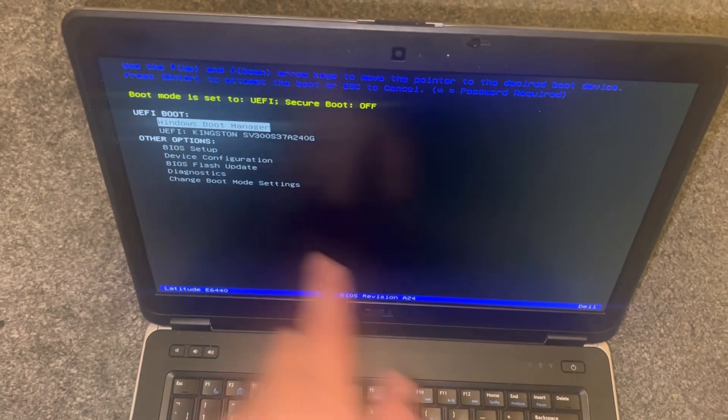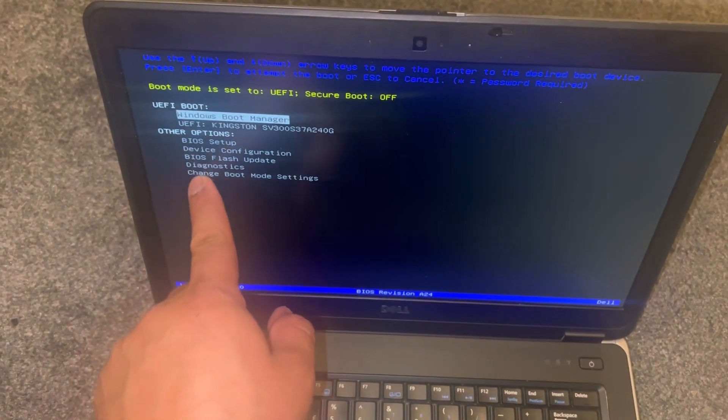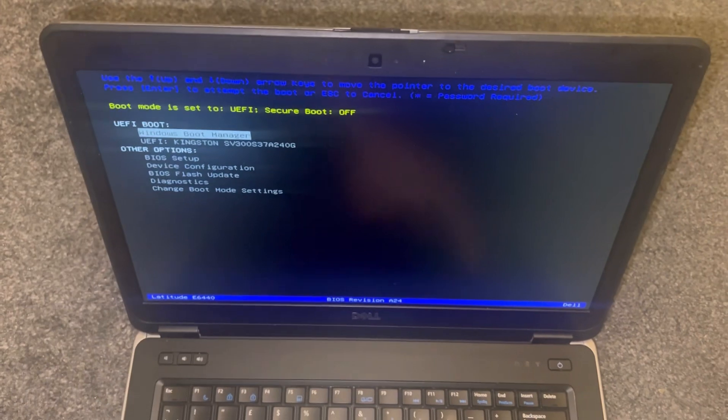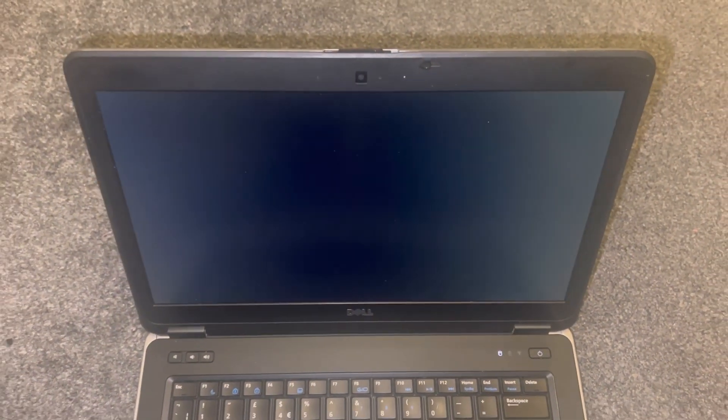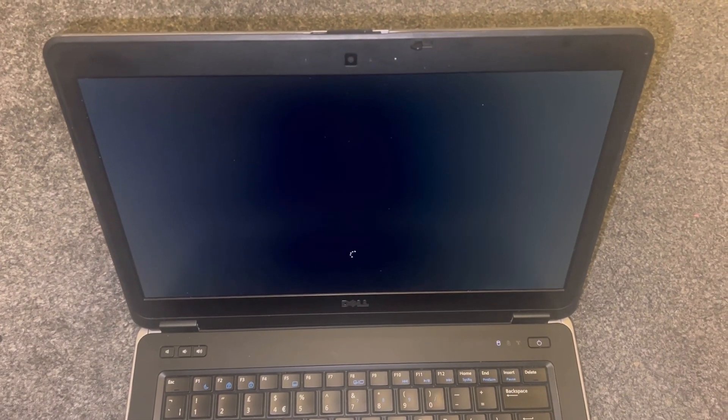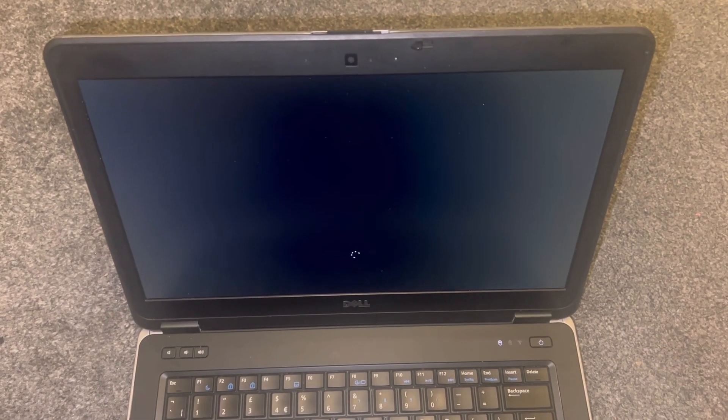There's other options here too, right. I'm gonna press enter and it's gonna boot to Windows now. I hope this video has helped you. Please like and subscribe to the channel.